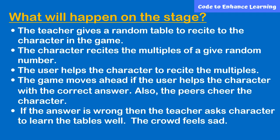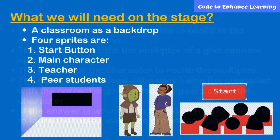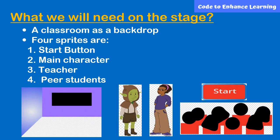If the answer is wrong, then the teacher asks the character to learn the tables well. The crowd feels sad. Now, think about what we will need on the stage.